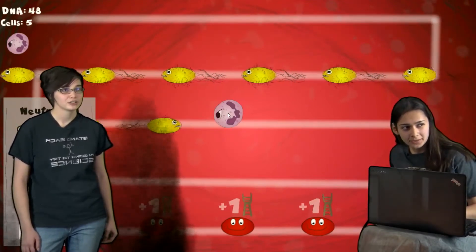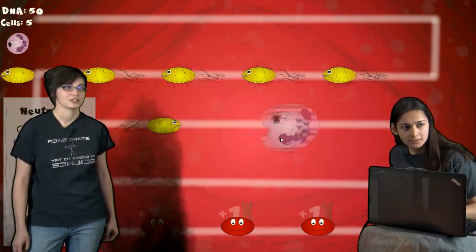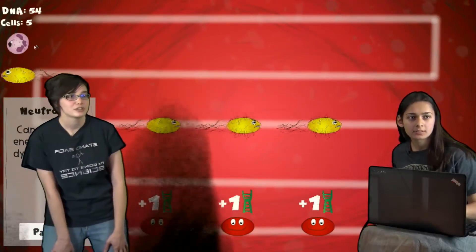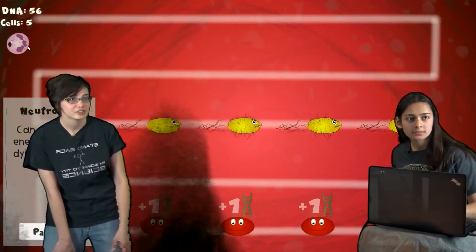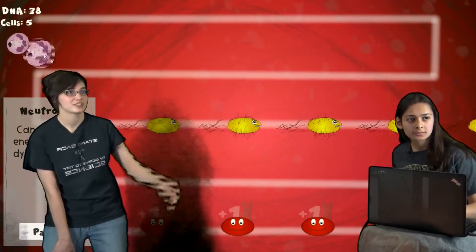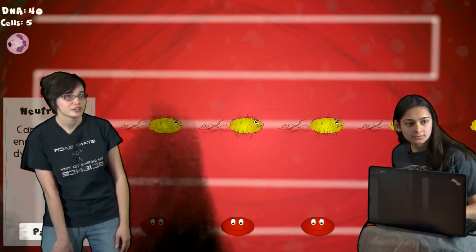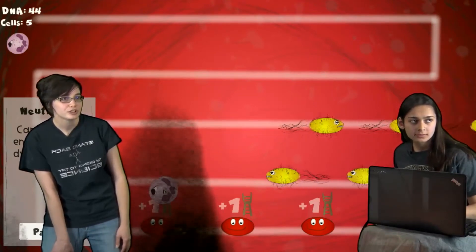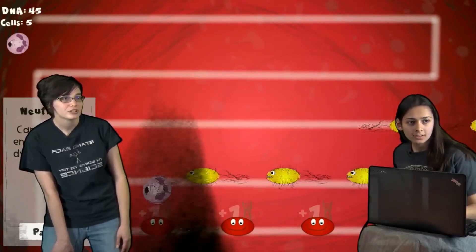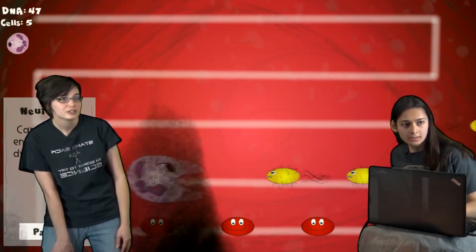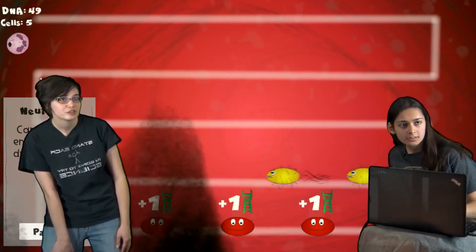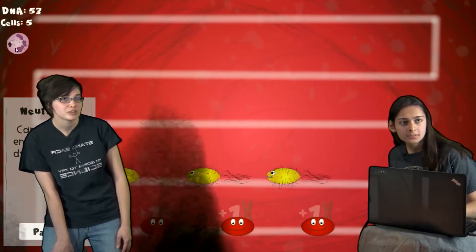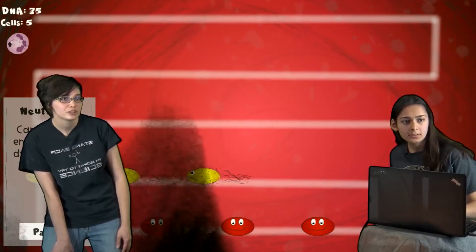Are these little guys the bacteria or the viruses? Those are bacteria. So you can see they've got like the little tail thingies on the end. Those are flagellas — that's what they're using to move forward. And then you can just place it near them and it'll move towards them and kill them.